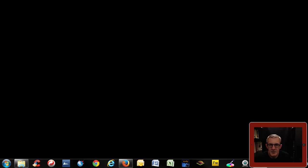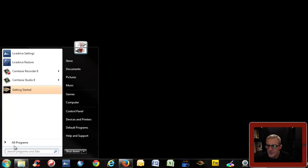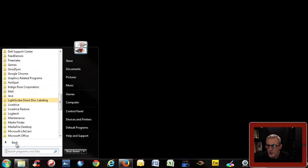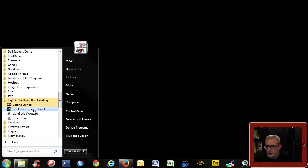To do this, go to your start menu, all programs, and under Lightscribe direct disk labeling you will find the control panel.